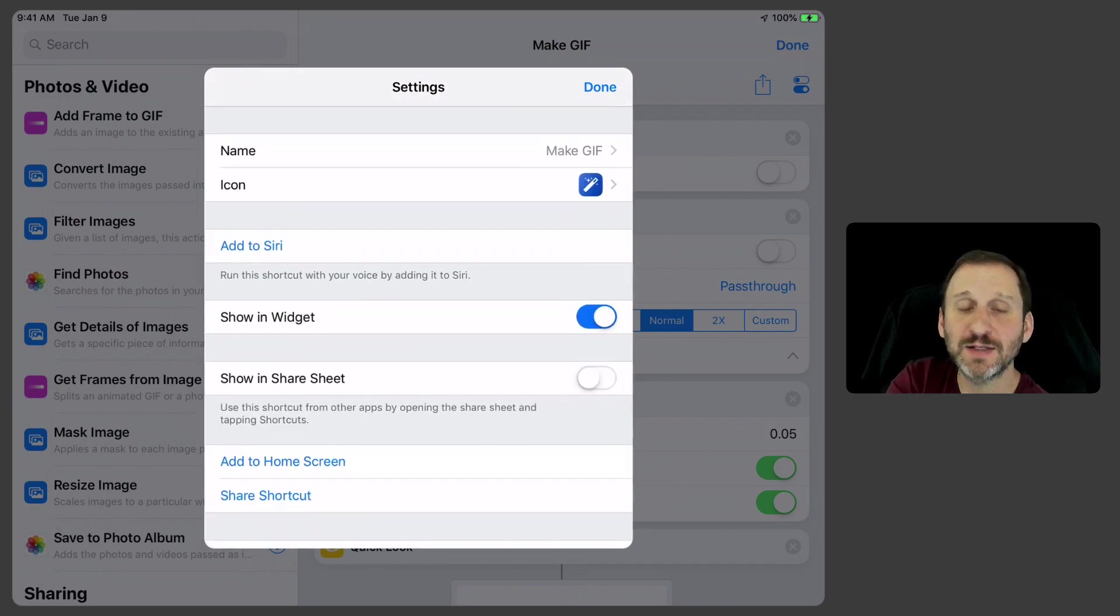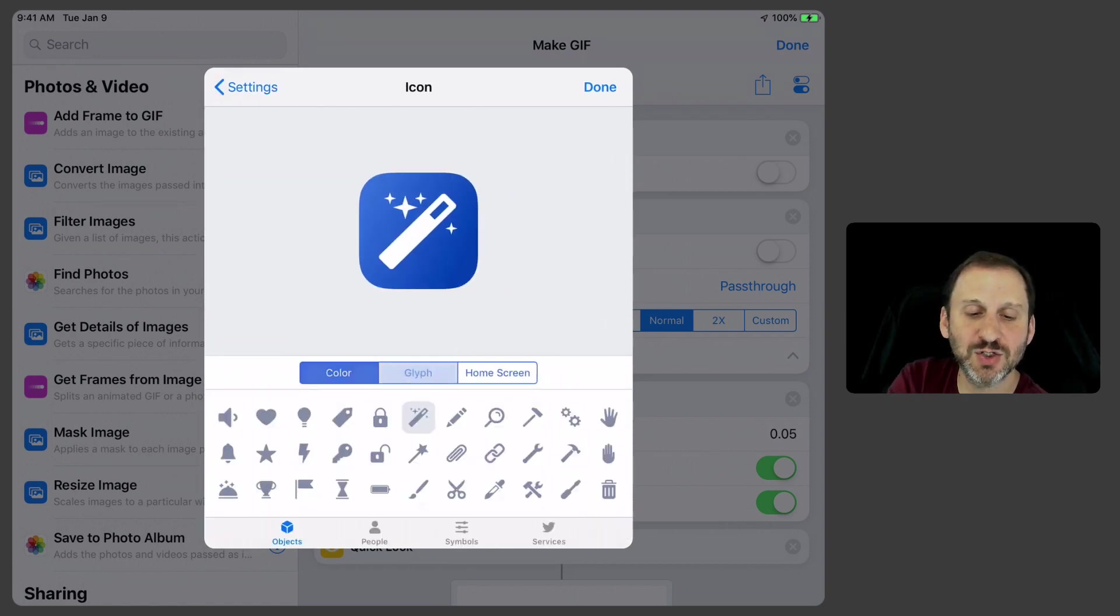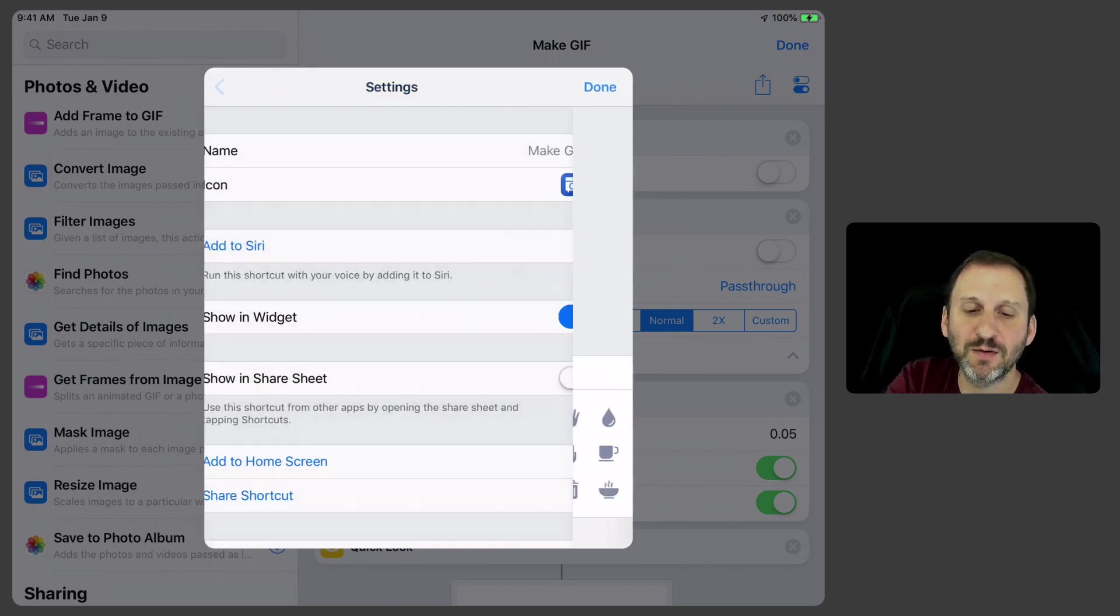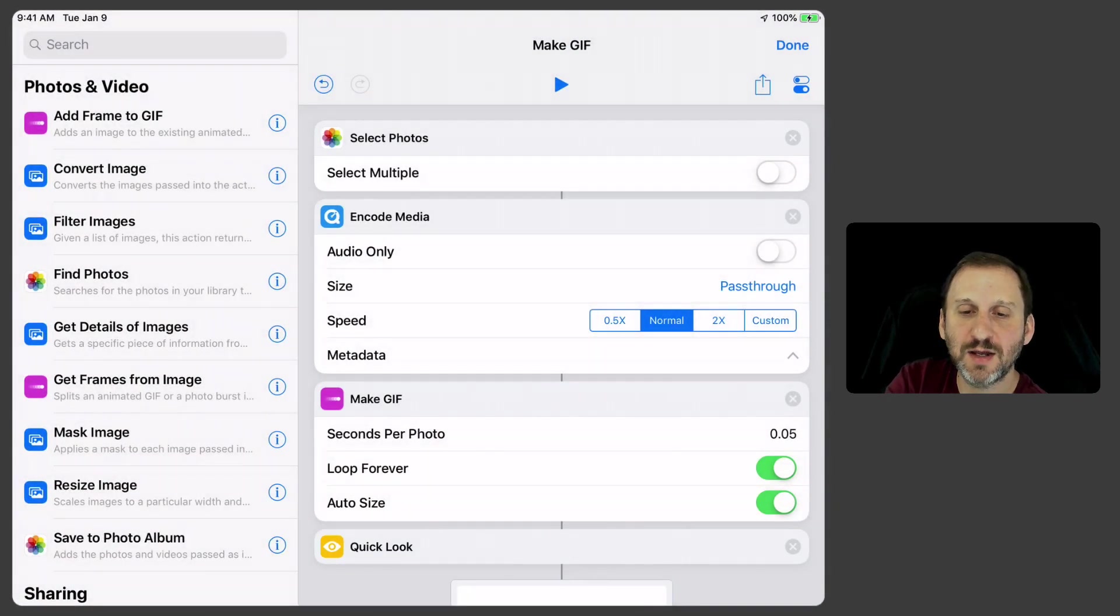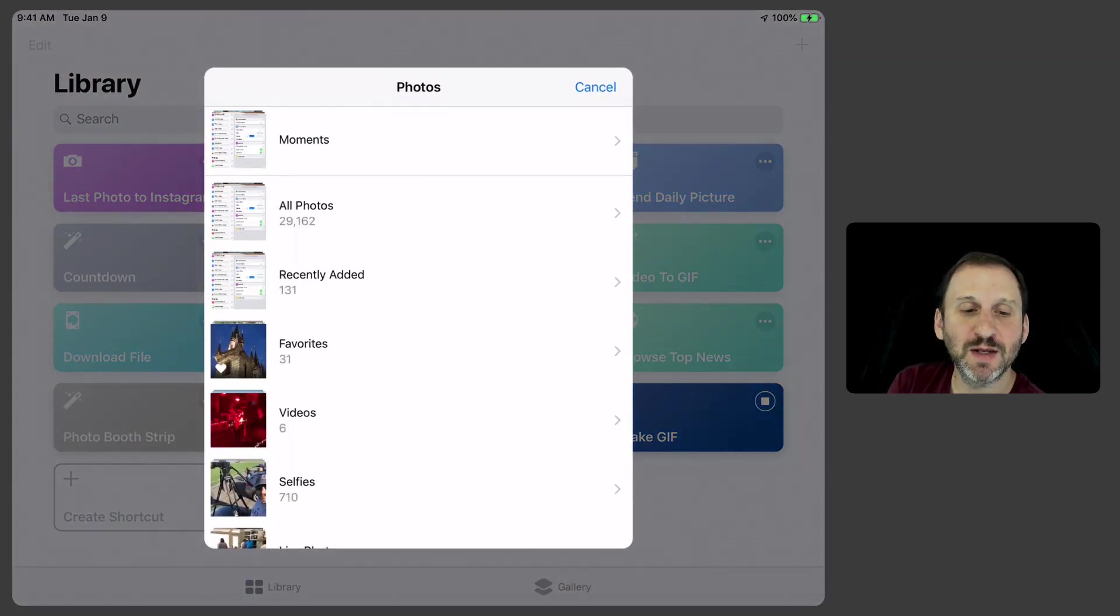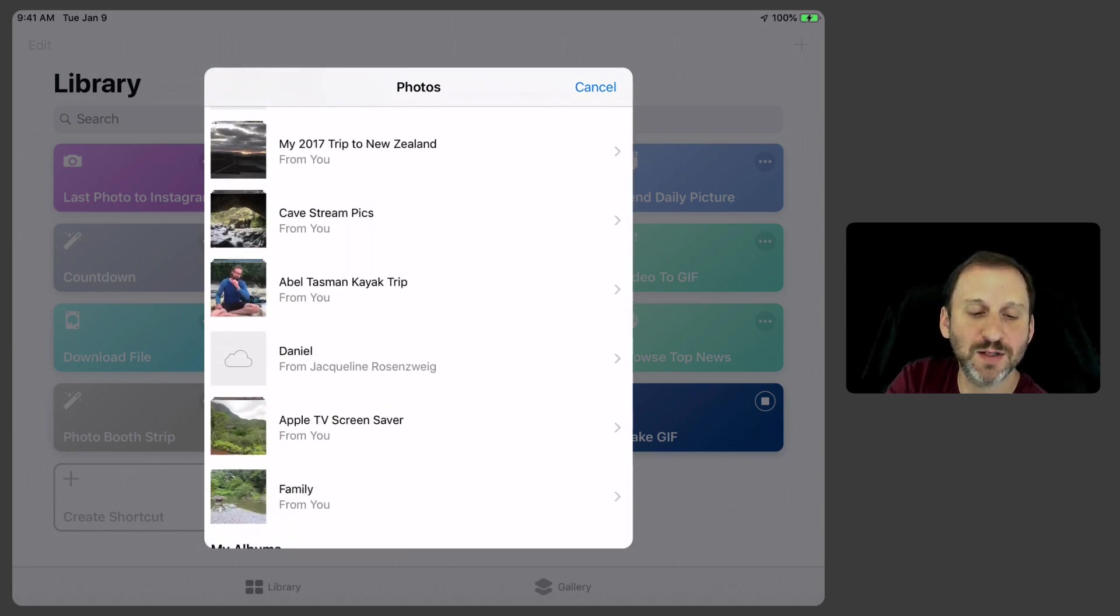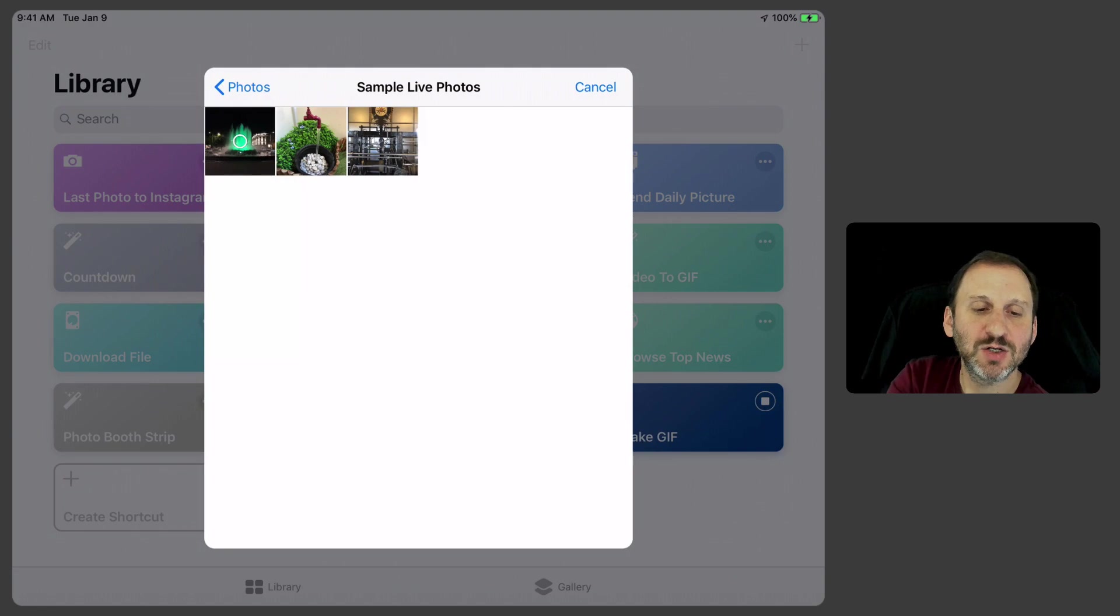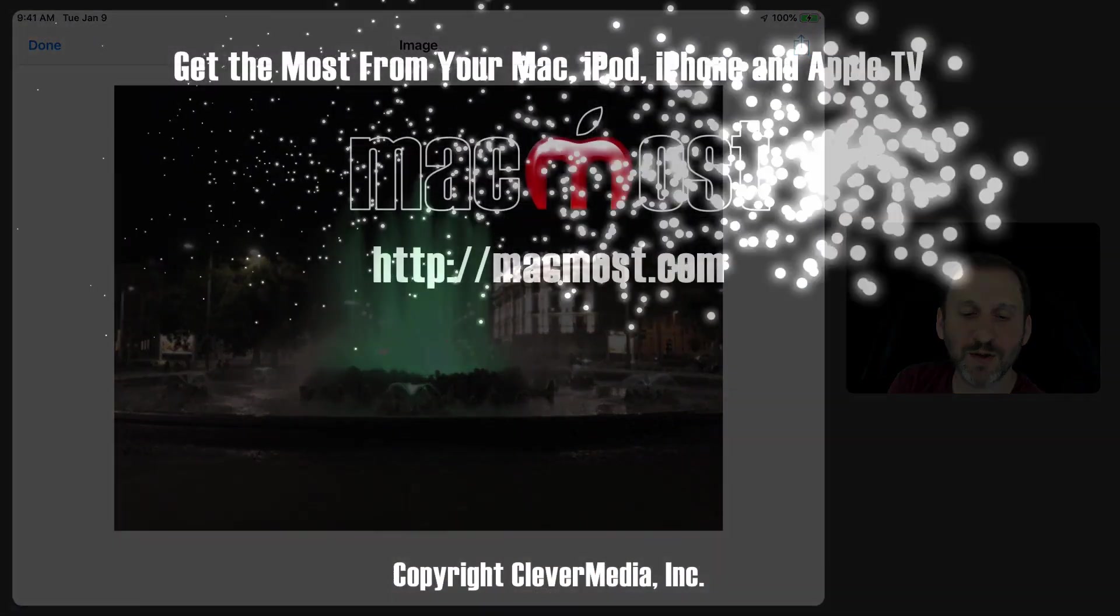I can add to Siri so I can actually give this an audio Siri command. I can also change the icon to make it something more appropriate to fit that. Now that it's done, and now I can see it in there and I can just tap it and use it any time I want to create a cool animated GIF and then share it with any service that I want to share it with.